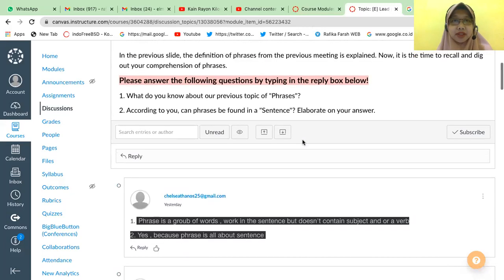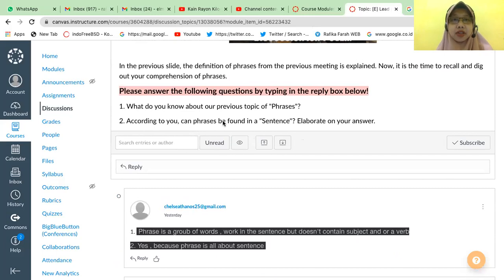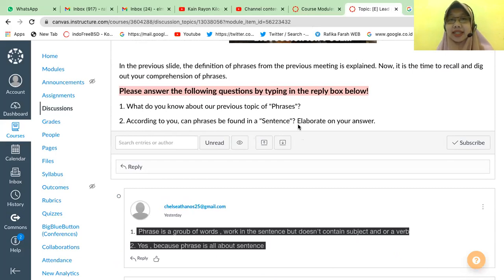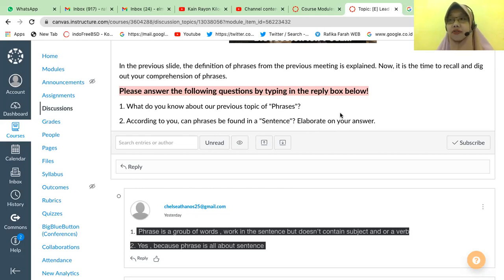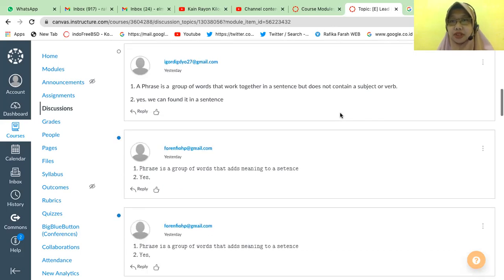The answer for the second question: according to you, can a phrase be found in a sentence? Yes. Elaborate your answer. A sentence can be a combination of phrases, so then a phrase can be found in a sentence. All right, okay, thank you for the answers.